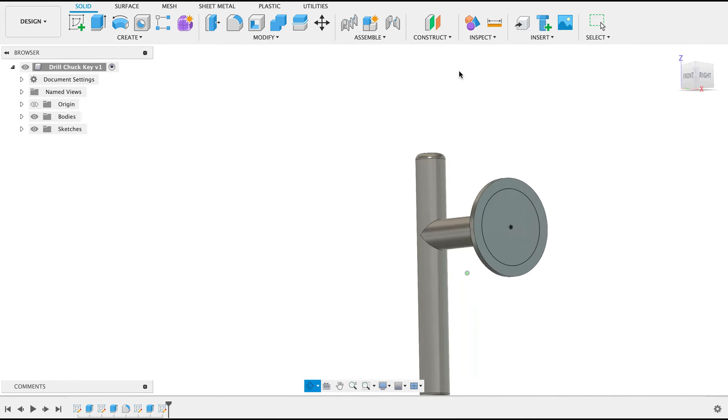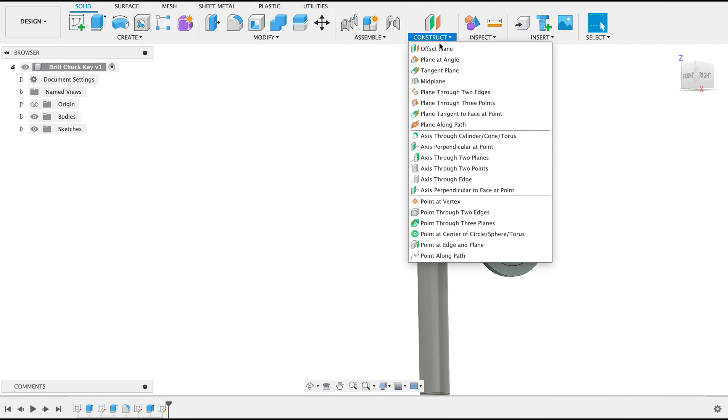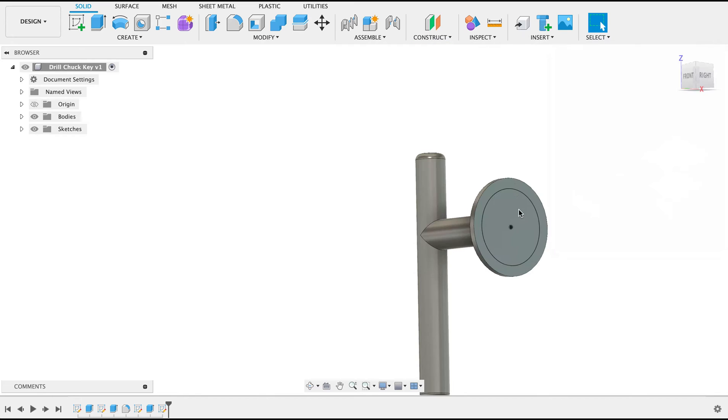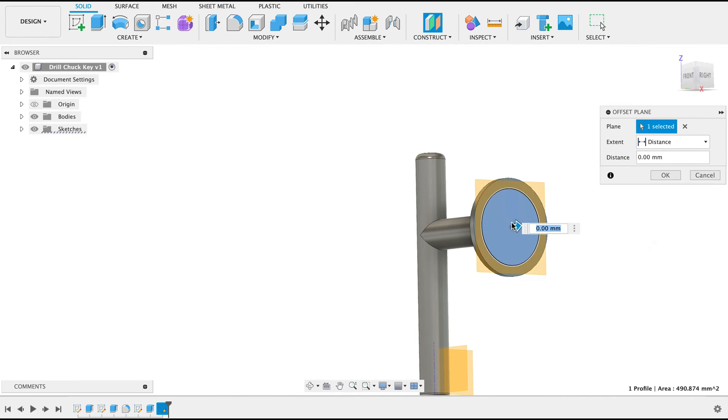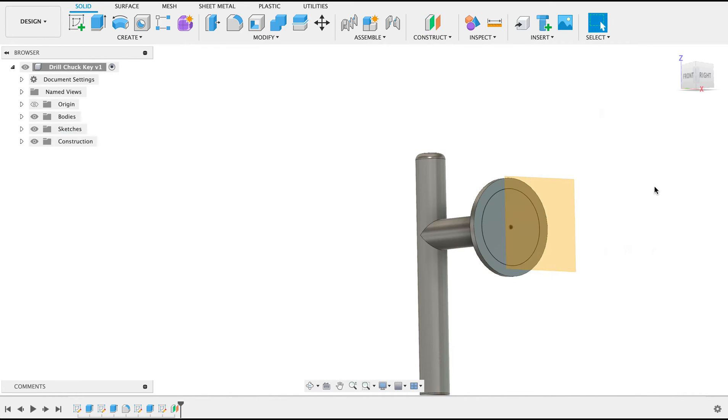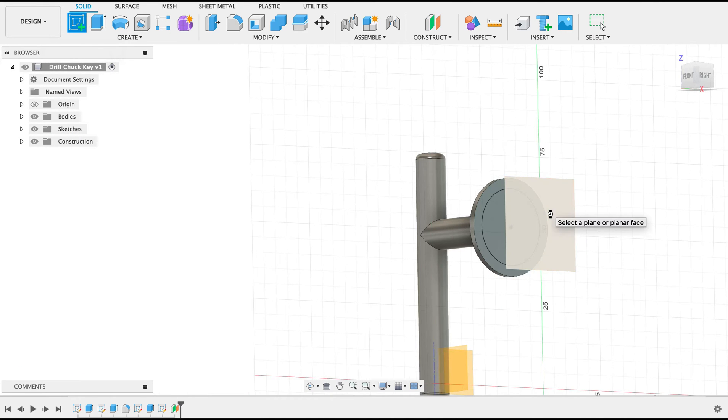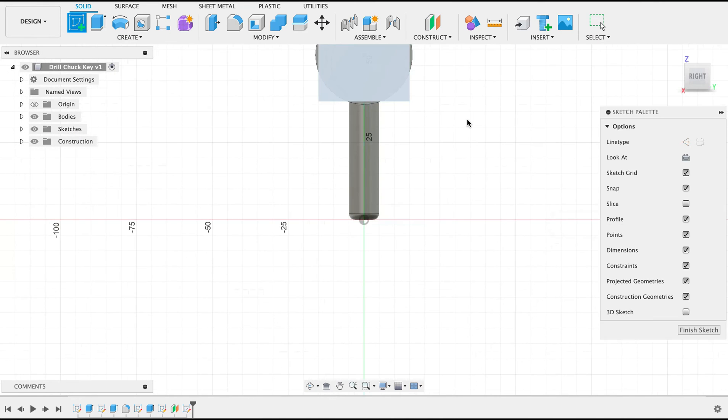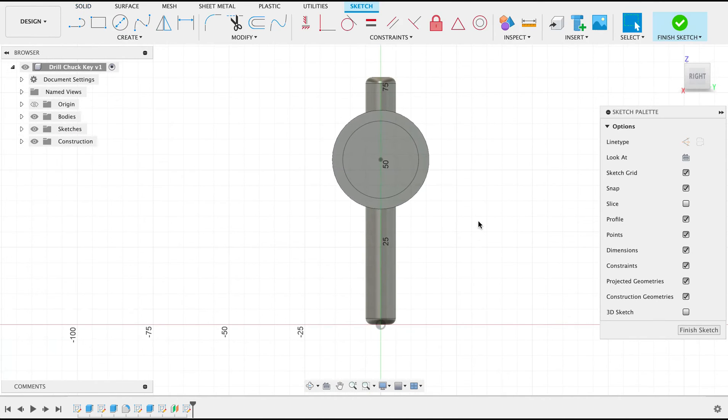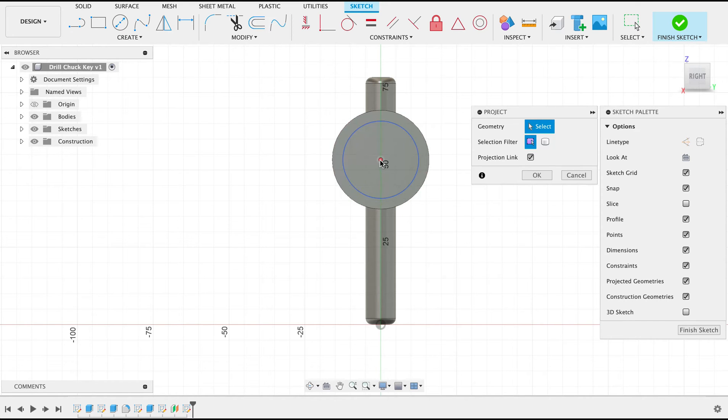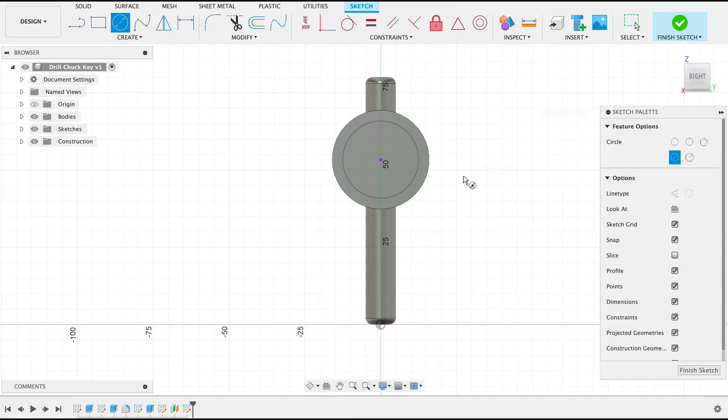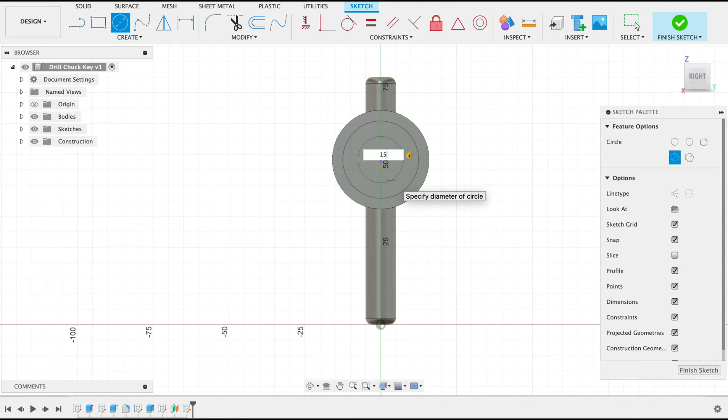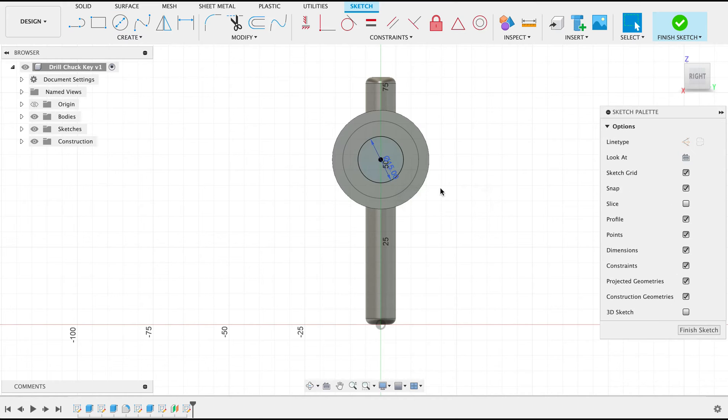I'm then going to create a new plane. So construct offset plane from this, 15 millimeters. Okay, and on our new plane we're going to draw our 15 millimeter diameter circle. First we're going to push P. I'm going to project this center point over there. Now when I do my center diameter circle it can snap to it. 15, enter. And we'll finish sketch.